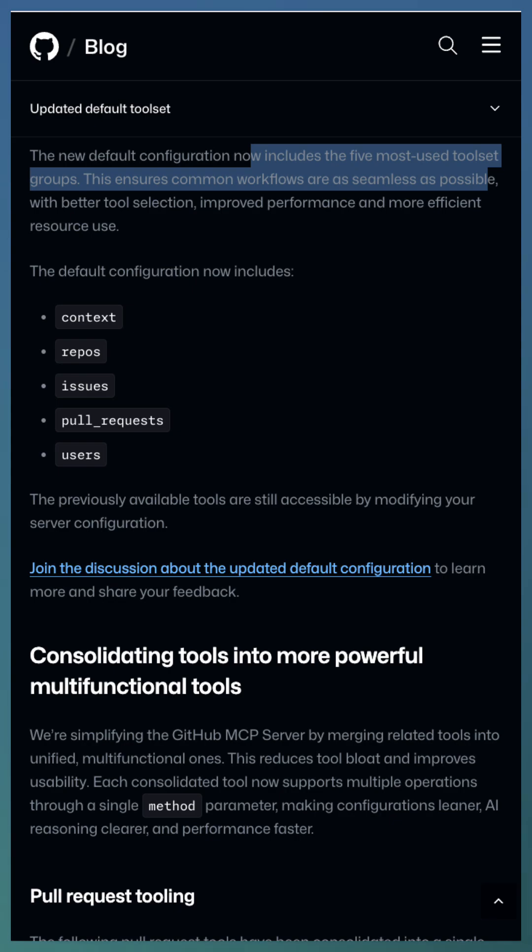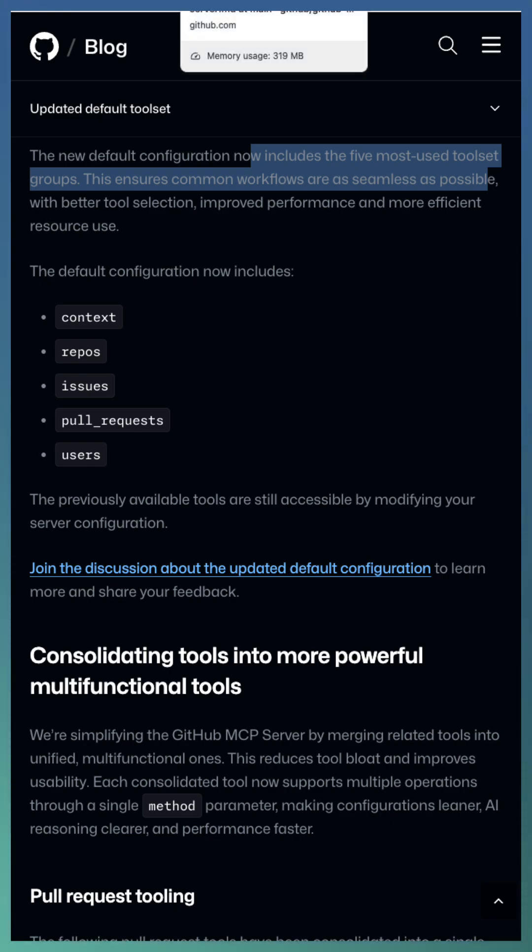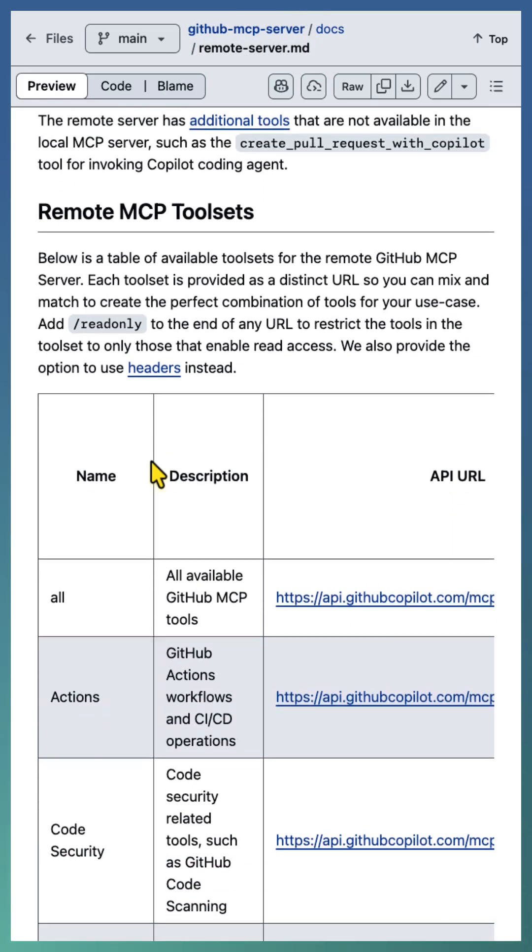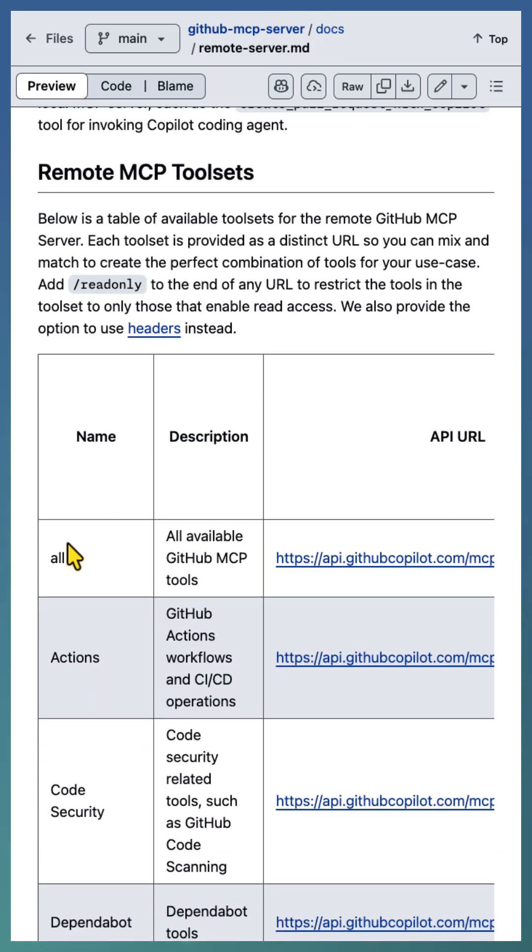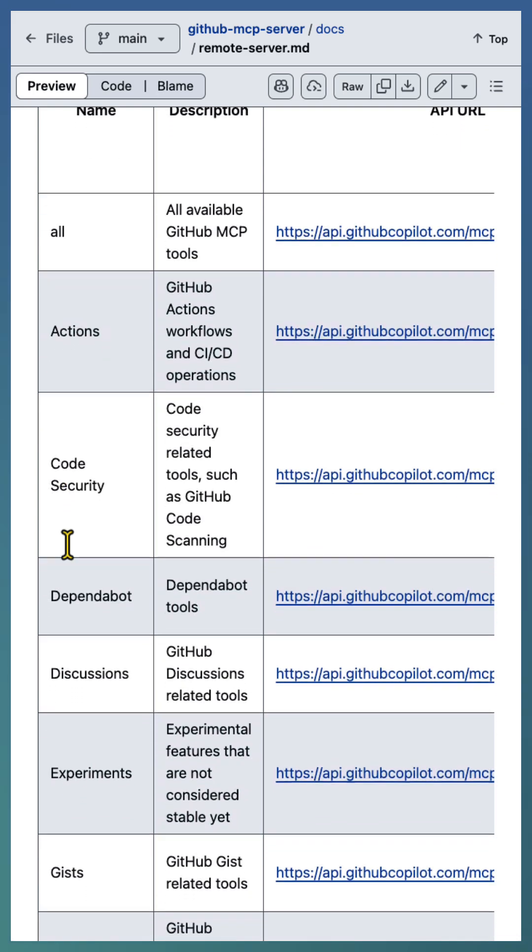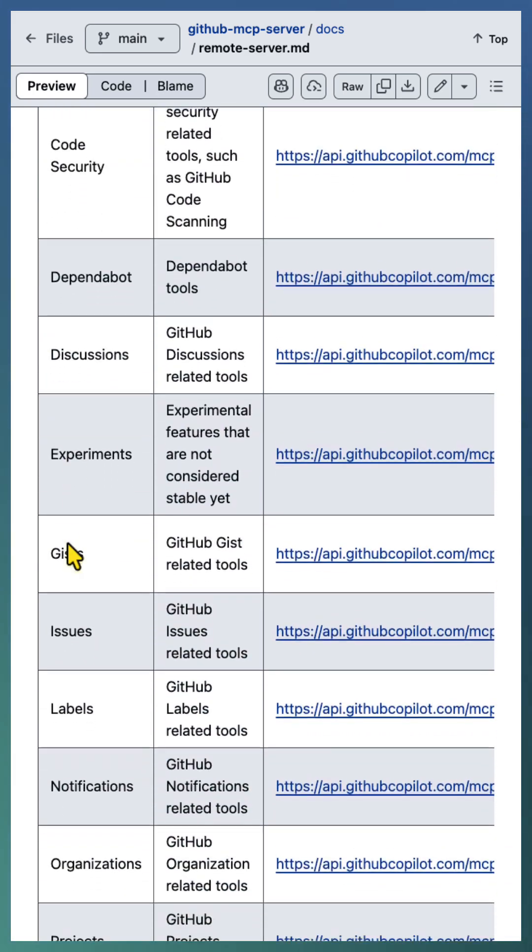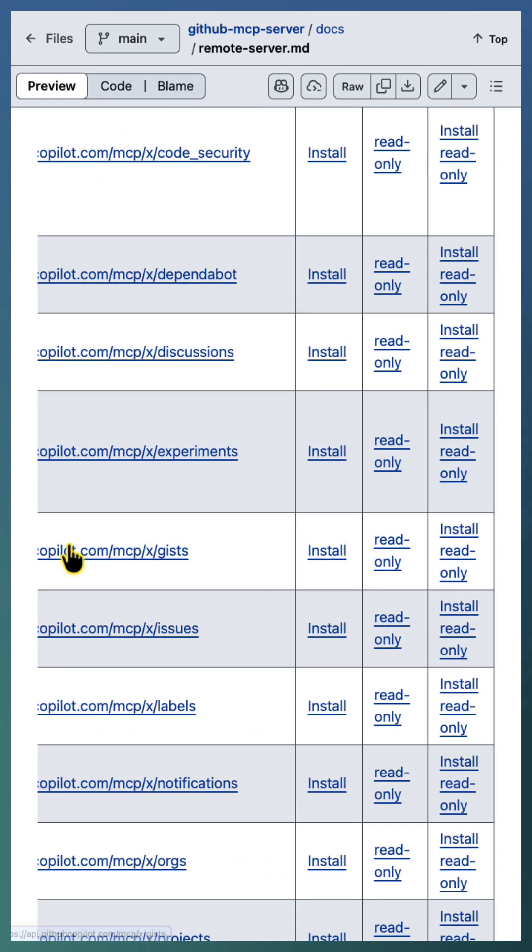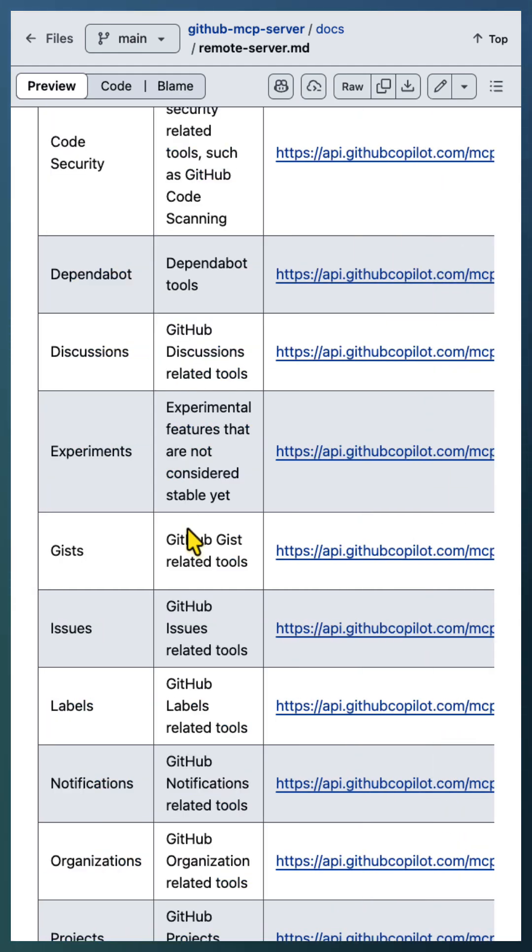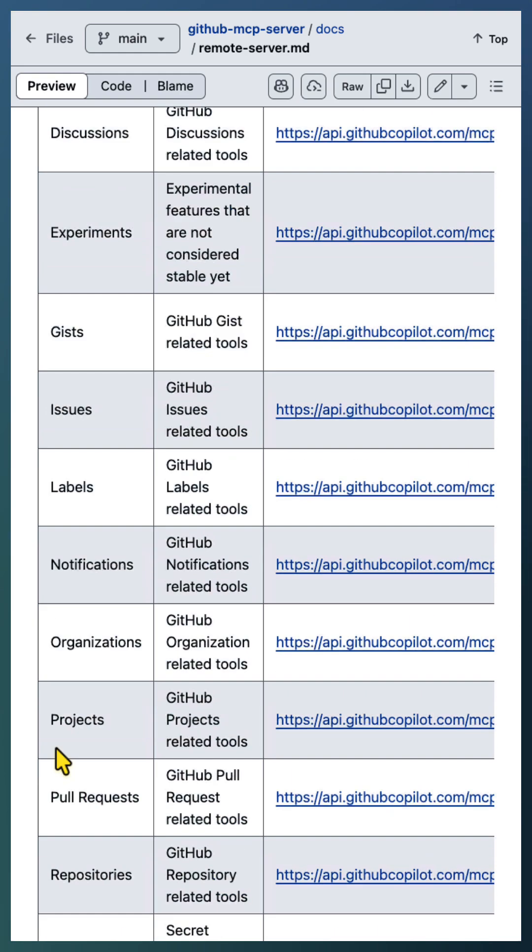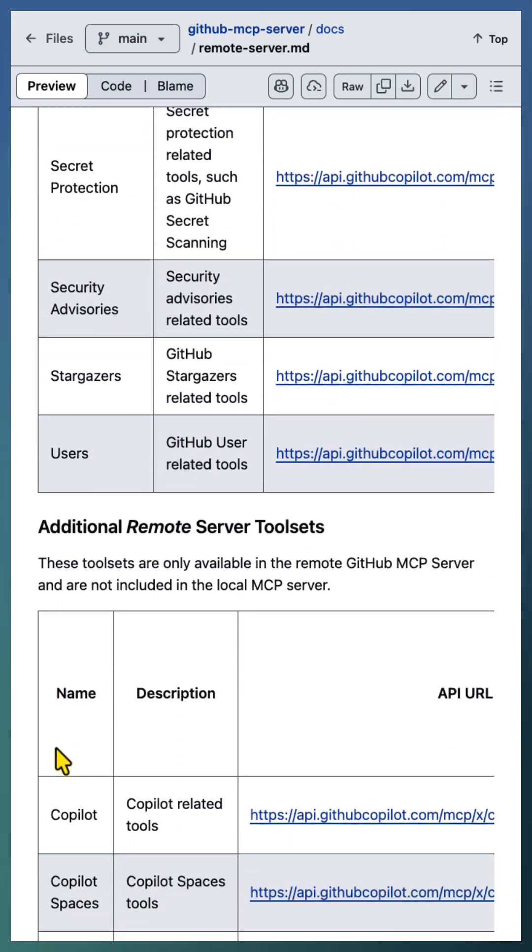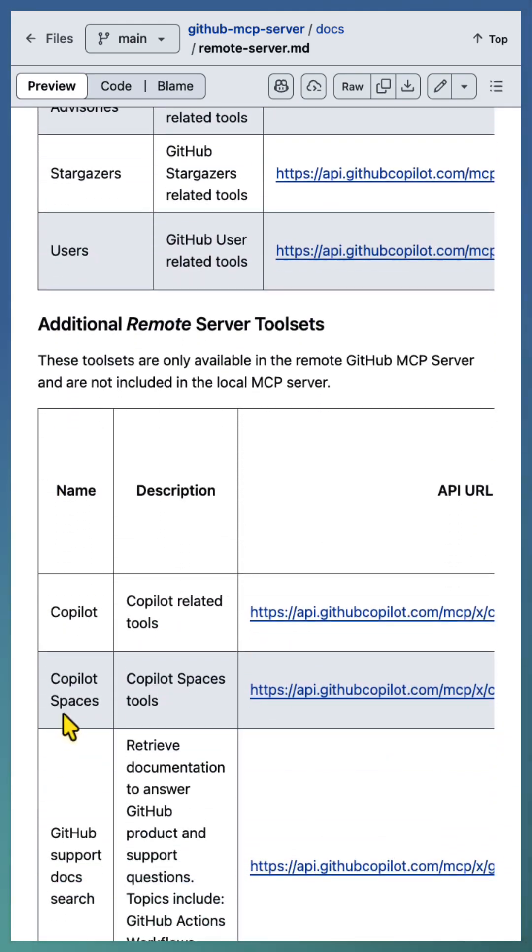In addition, the MCP server supports multiple specialized tool sets. Each tool set has a unique URL that can be used to navigate directly to it. There are also additional remote tool sets available, such as Copilot, Copilot Spaces, and more.